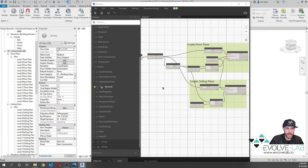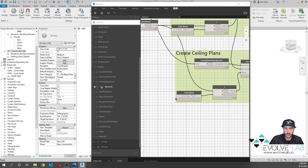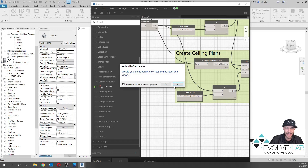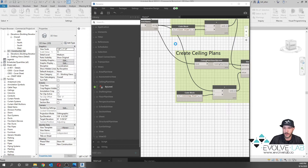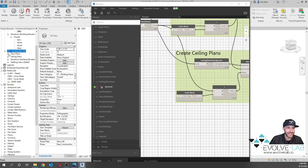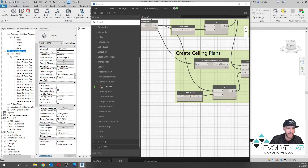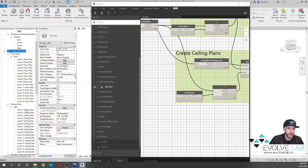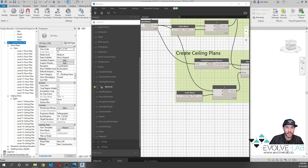We'll undo that. If we go into the code blocks and put a dash in front of 'Ceiling Plan' and a dash in front of 'Floor Plan,' then rerun the script, we'll get the floor plans and ceiling plans populated again with the proper syntax: Level 1 Floor Plan, Level 1 Ceiling Plan, and all the rest of them. So that's how you create floor plans and ceiling plans.